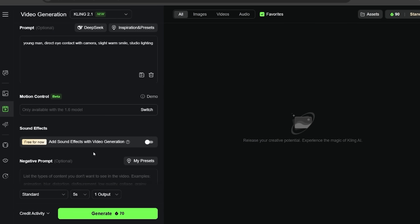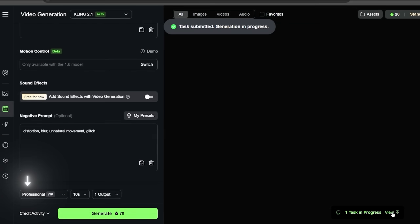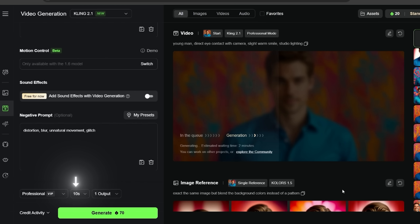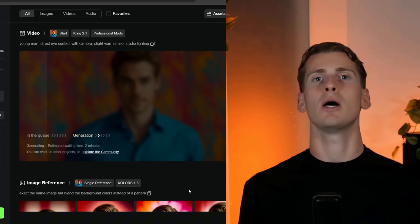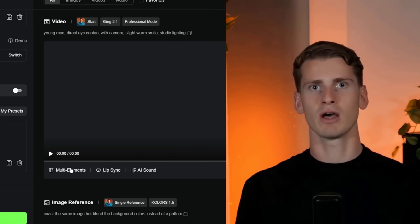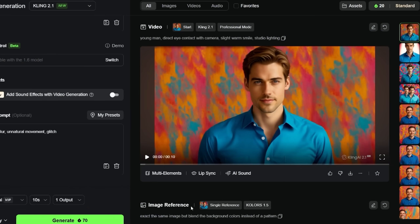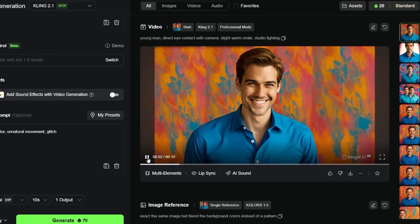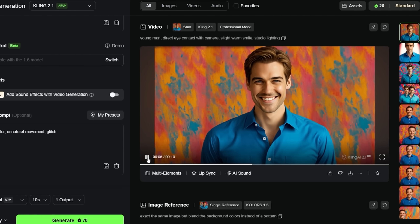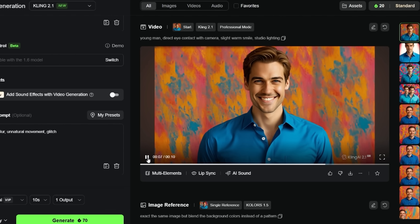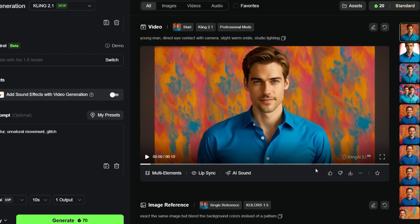I'm turning sound effects off because we don't need any background noise interfering with our lip sync, but I'm turning professional mode on — this gives us that higher quality result we're looking for. I'm setting the length to 10 seconds, which is perfect for lip sync work. It gives us enough content to work with while keeping the quality high. The estimated generation time is about 2 minutes, but in my experience it's usually around 9 minutes. The video looks great — see how natural those movements are. The eyes stay focused on the camera, there's just enough movement to look alive but not so much that it will interfere with lip sync tracking, and the facial features are clear and stable.